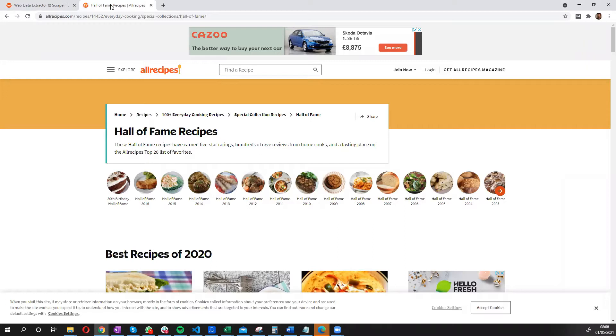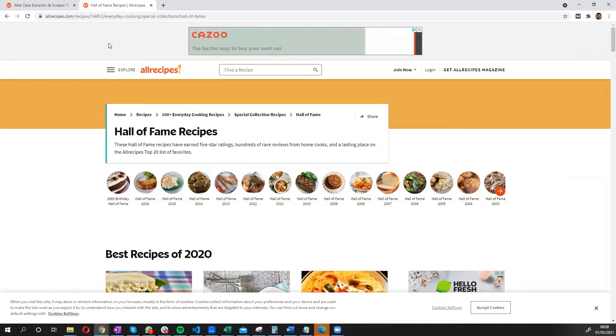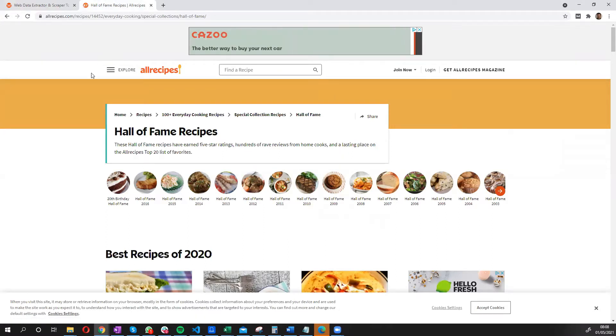So the internet is full of so many cooking recipes, but by far the most popular website for cooking recipes is allrecipes.com with thousands and thousands of recipes. I'm going to show you in this video how you can quickly, without writing any code in a few clicks, extract all the recipe information from recipes on allrecipes.com.